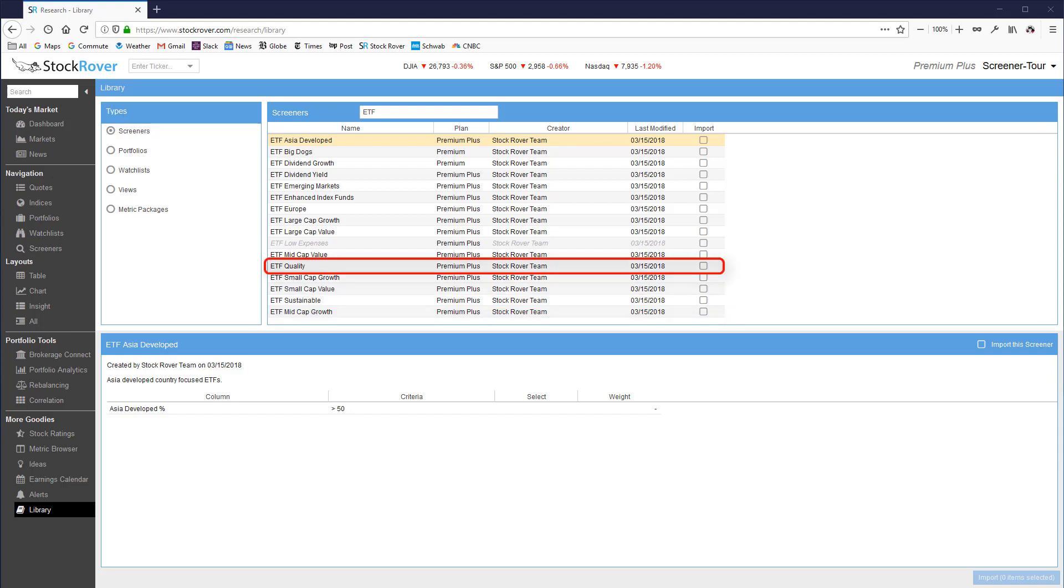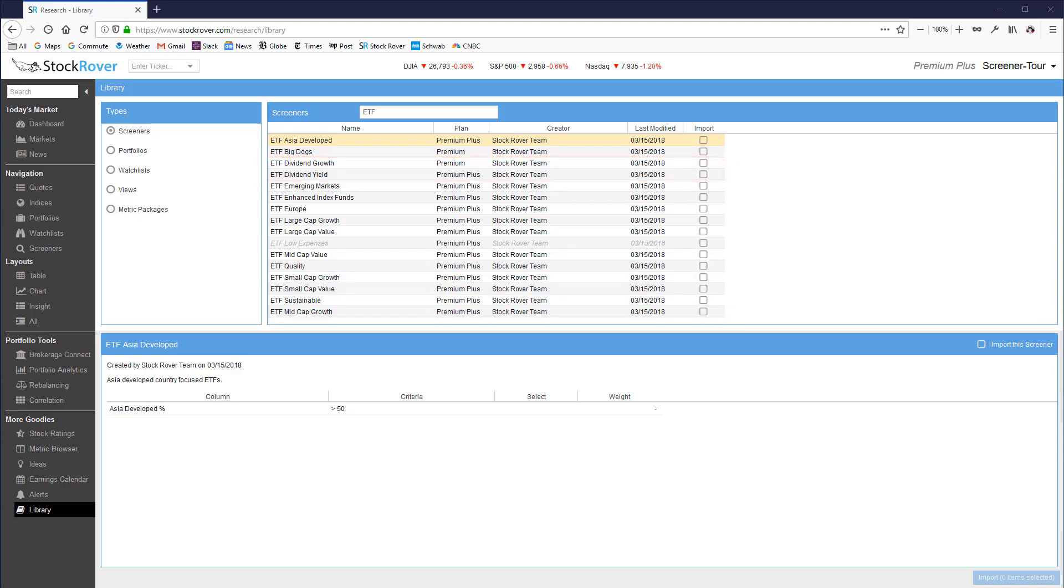As well as dividend growth and yield. So to see everything available just put ETF into the library search box.